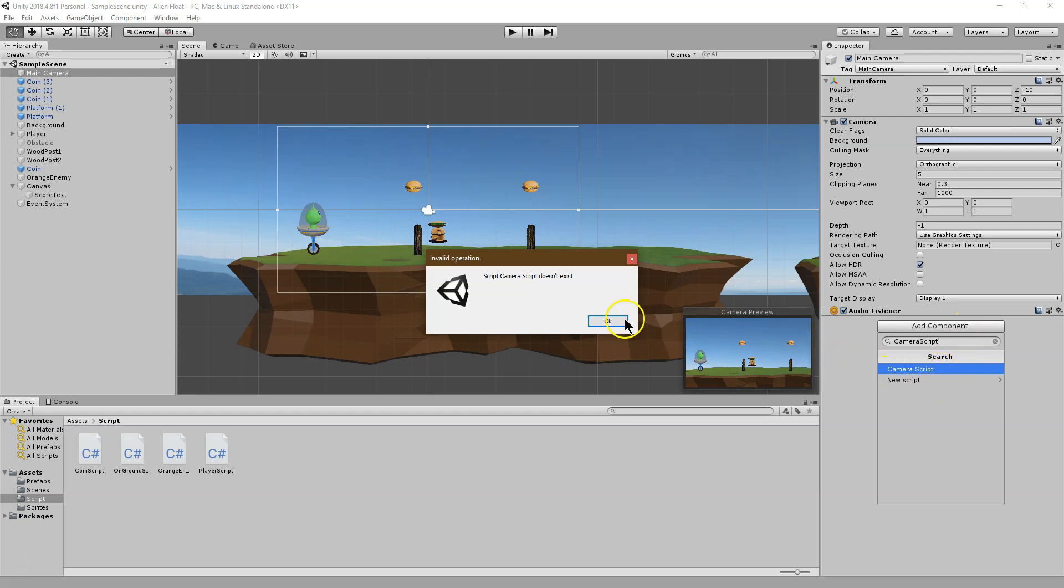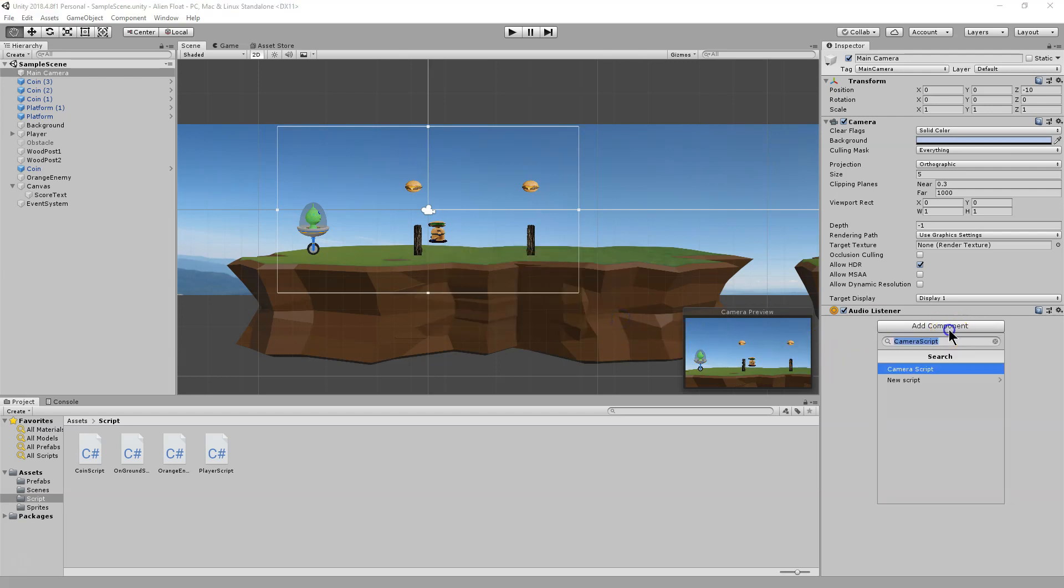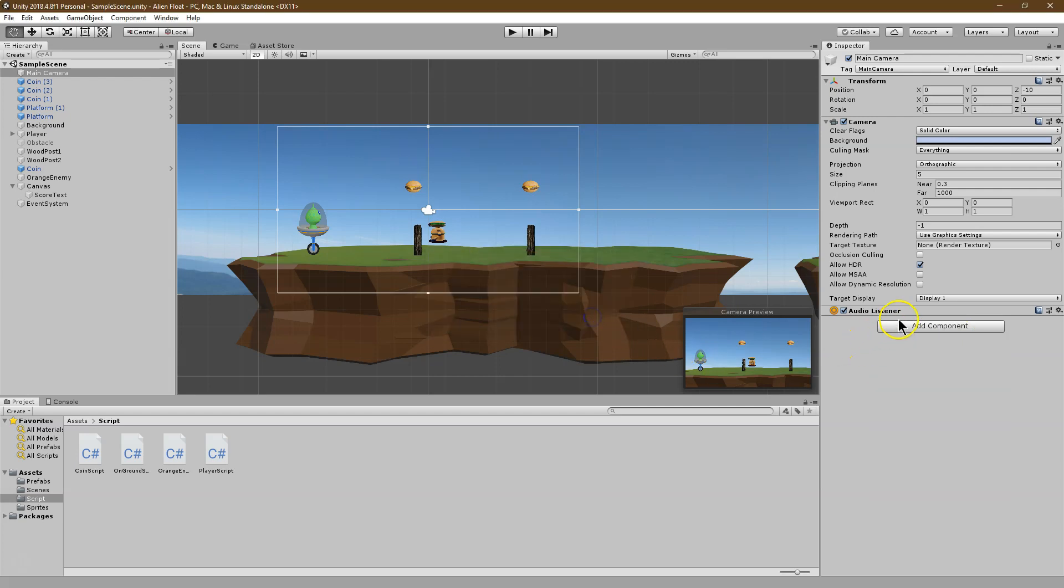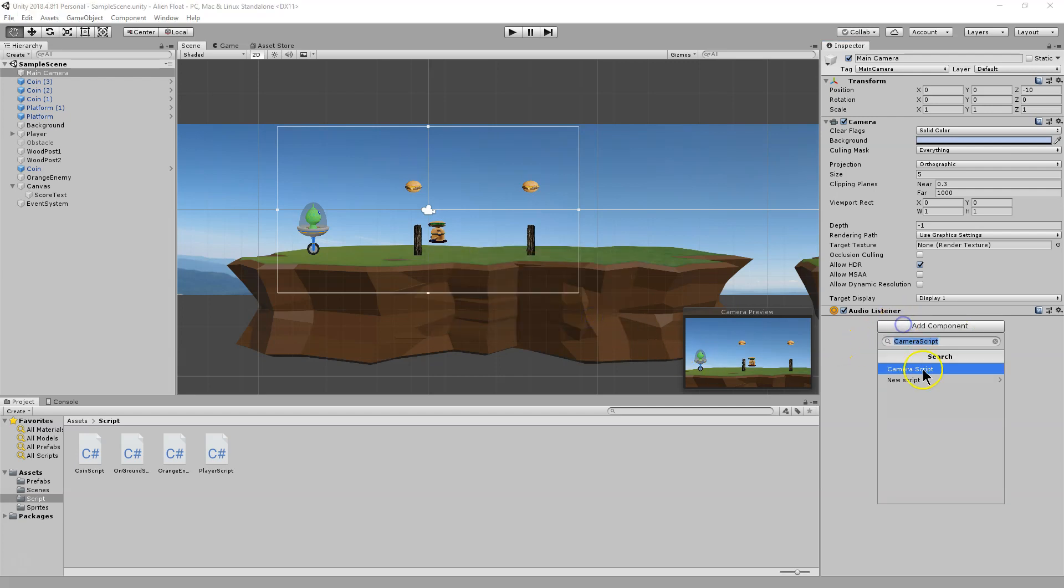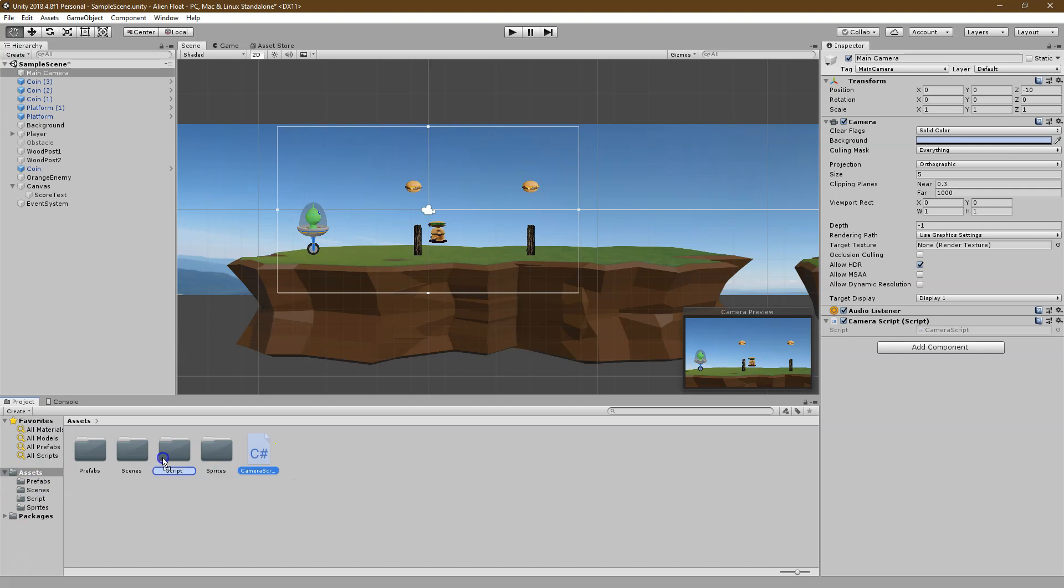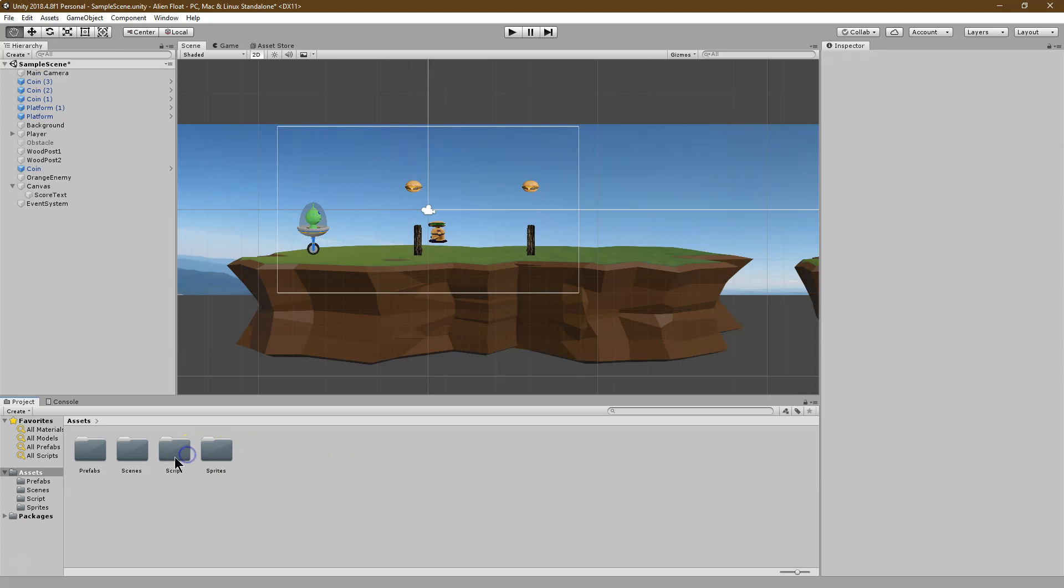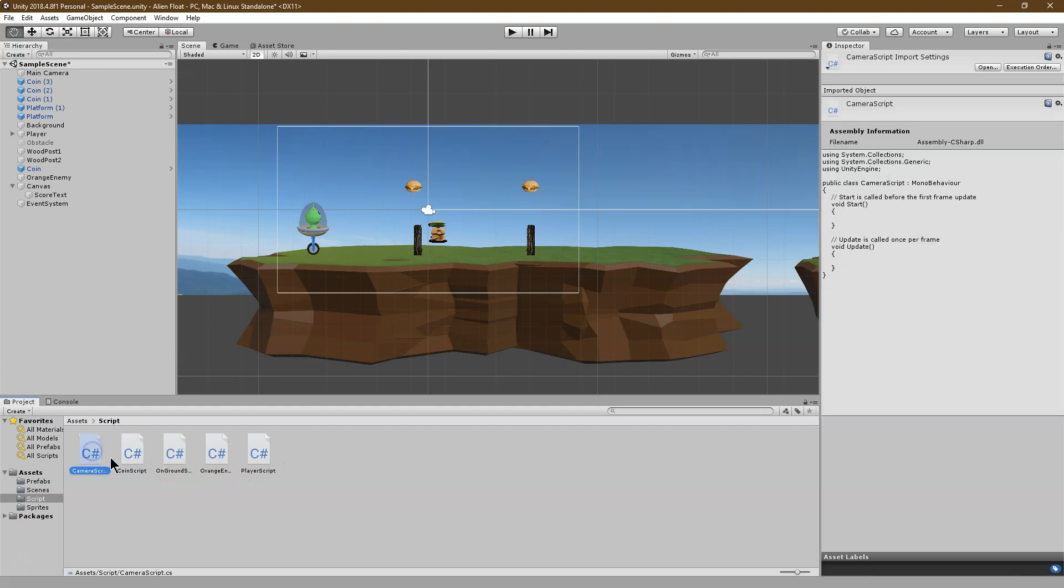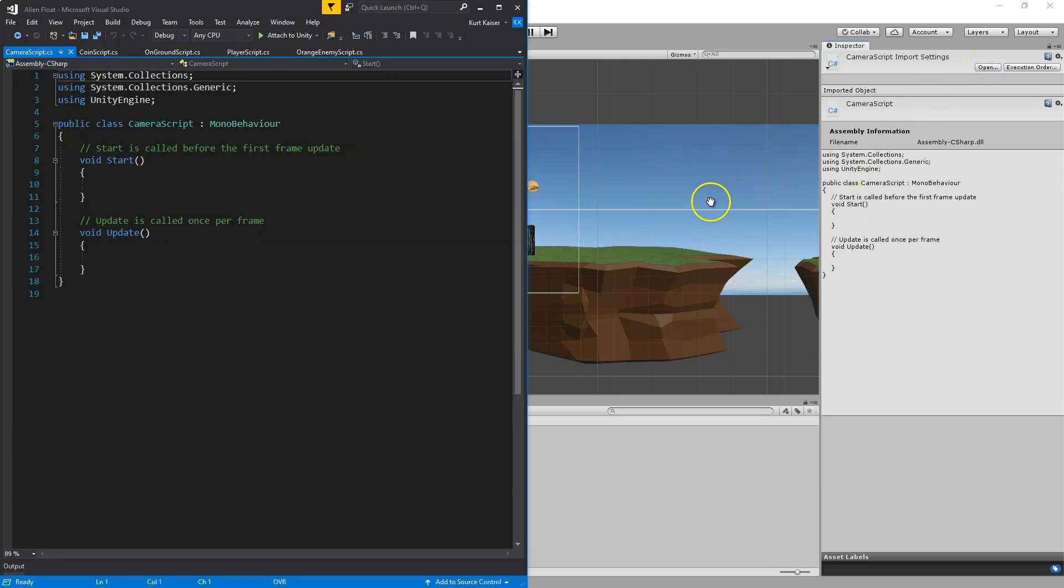Doesn't exist. Oh, well, I need to add it. My bad. New script and create. There we go. So let's go ahead and find it in assets, camera script. I'm going to pull it into script here. Double click on the folder. And camera script right here. So let me go ahead and hit open on that.